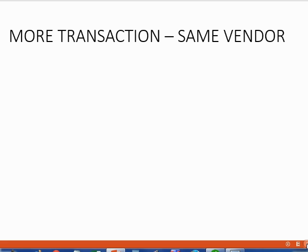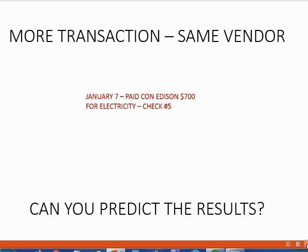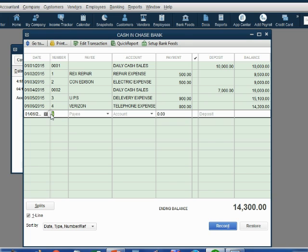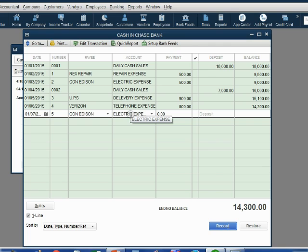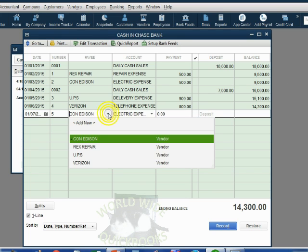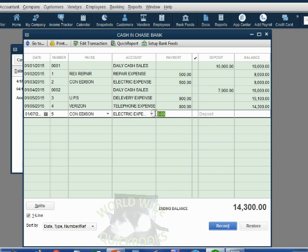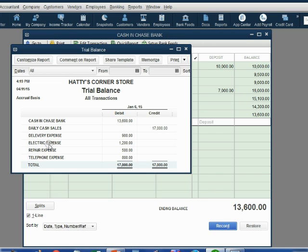Now you will notice something interesting happens when you record a second transaction with the same vendor. For example, January 7: paid Con Edison $700 for electricity, check number 5. When we choose Con Edison, QuickBooks remembers that Con Edison goes with electric expense — this vendor is associated with this general ledger account from the previous transaction. The money amount is $700. When we record and click yes, cash goes down to $13,600 and electric expense has increased from $500 to $1,200.